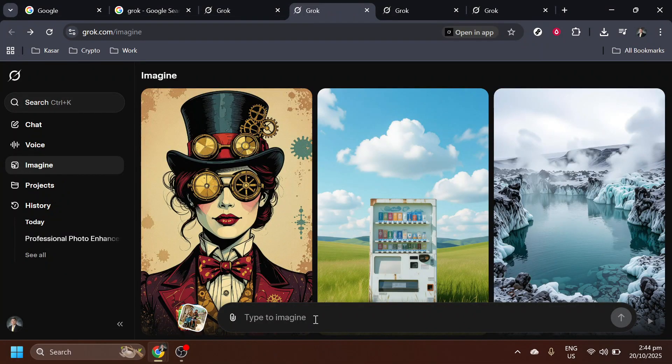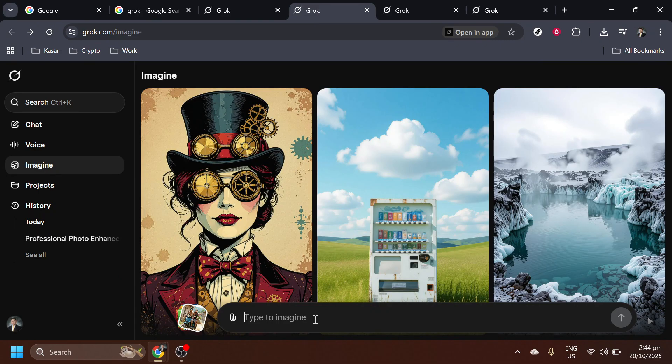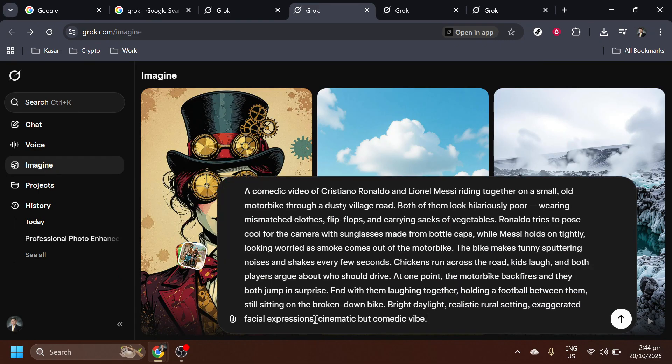Now that you're in the Imagine interface, it's time to get creative. This is where you'll create your prompts, which are essentially commands or suggestions for what type of image or video you'd like the AI to generate. Think about what you want and enter your prompt in the provided text box.